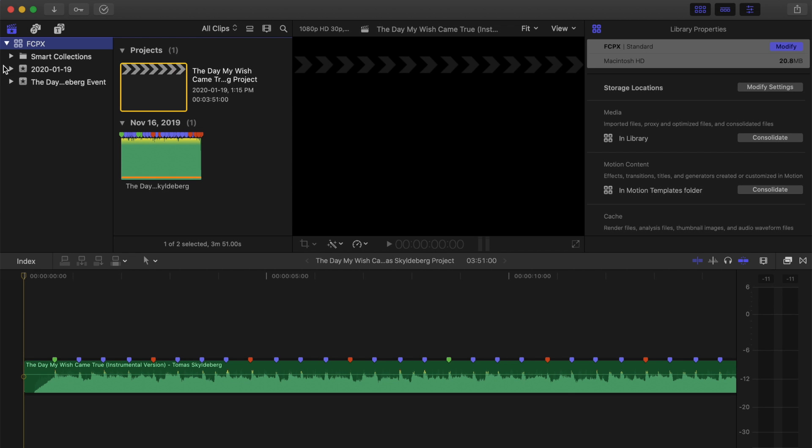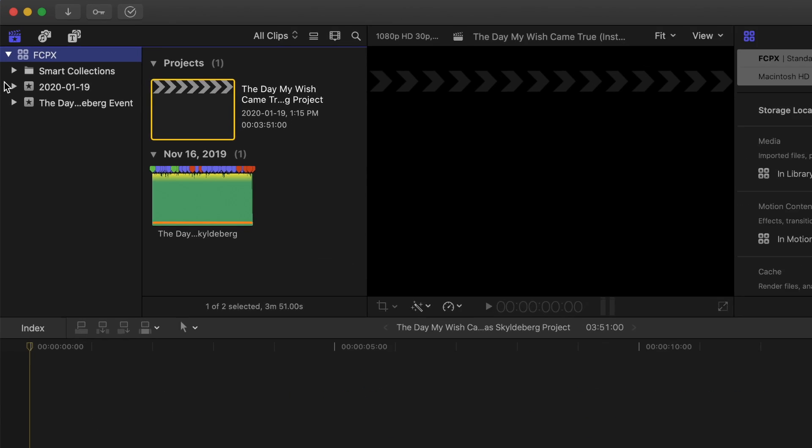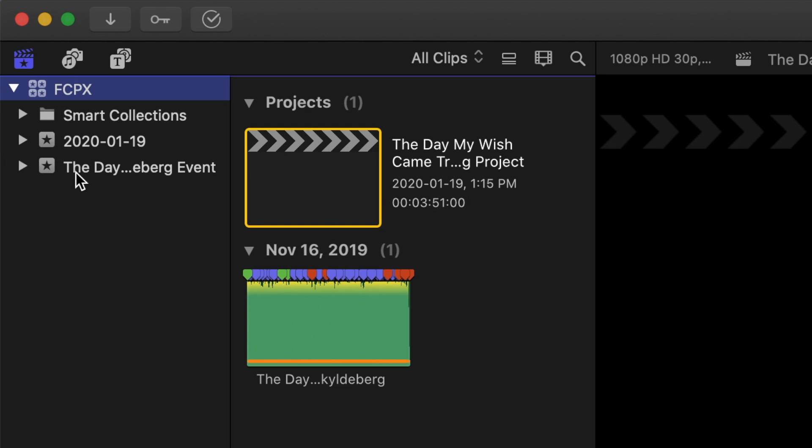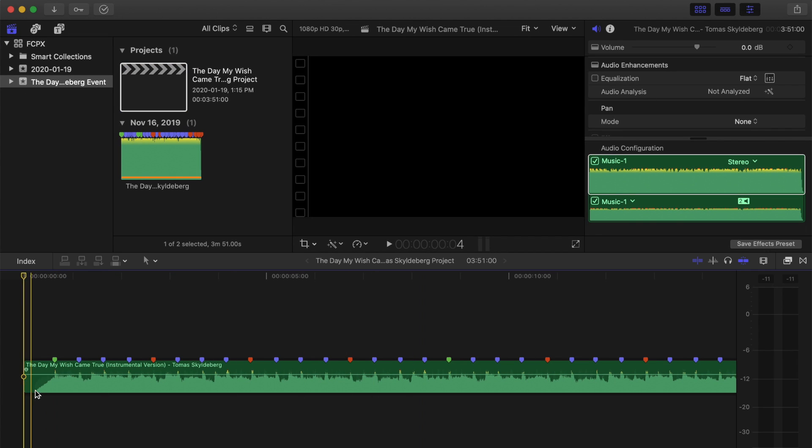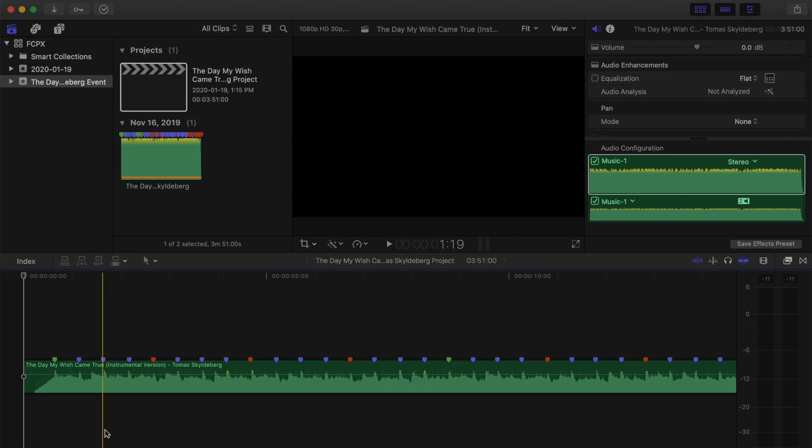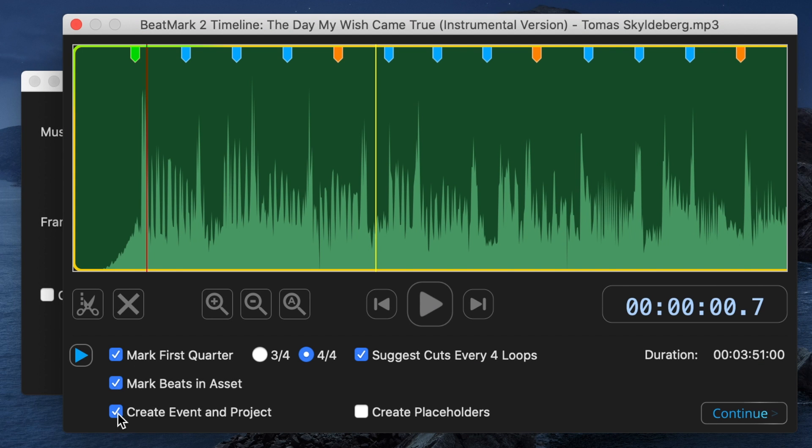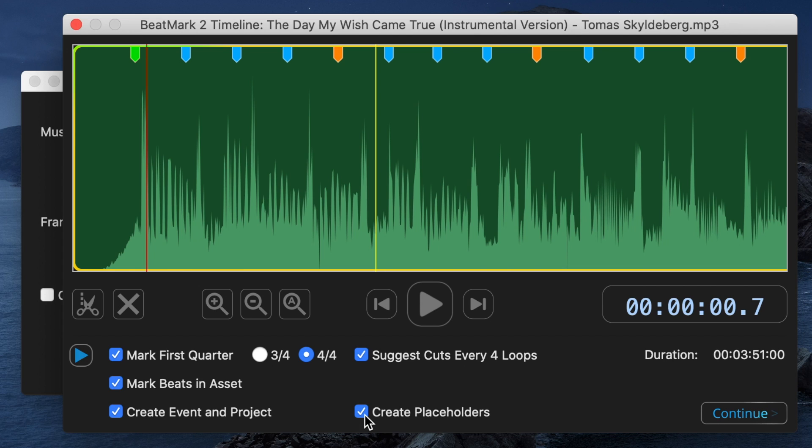This way, when you import this XML into Final Cut Pro, it'll open up in its own separate event, with your song in a new project. Selecting the Create Placeholder option will also add placeholder clips above your song cut on every beat. Let's make a new project with placeholder clips, and see how easy it is to edit to the music beat in Final Cut Pro.